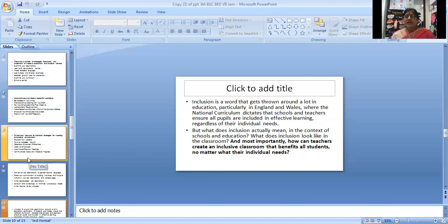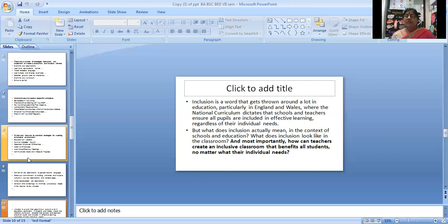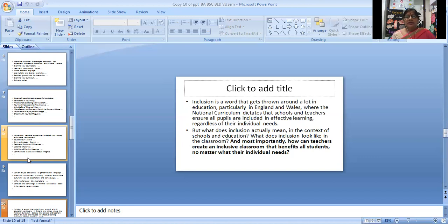But what does inclusion actually mean in the context of schools and education? What does inclusion look like in the classroom? And most importantly, how can teachers create an inclusive classroom that benefits all students no matter what their individual needs?